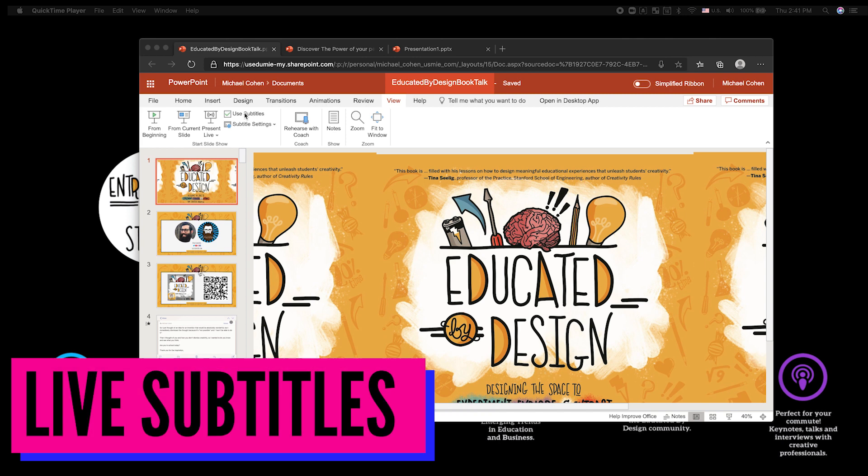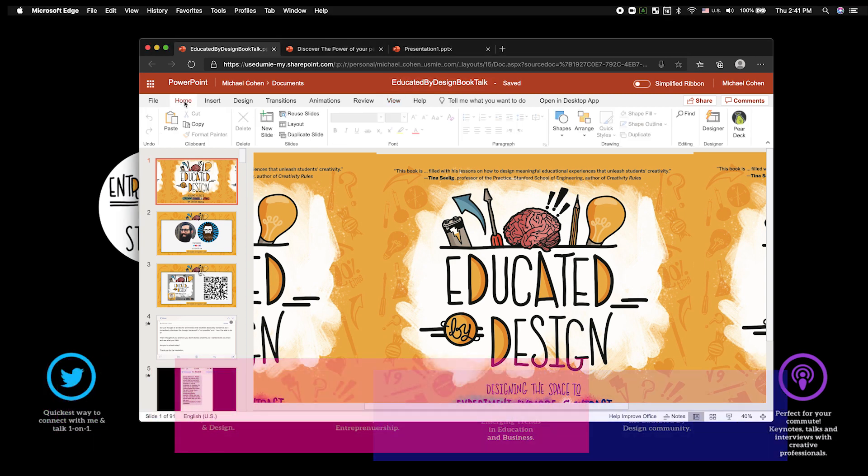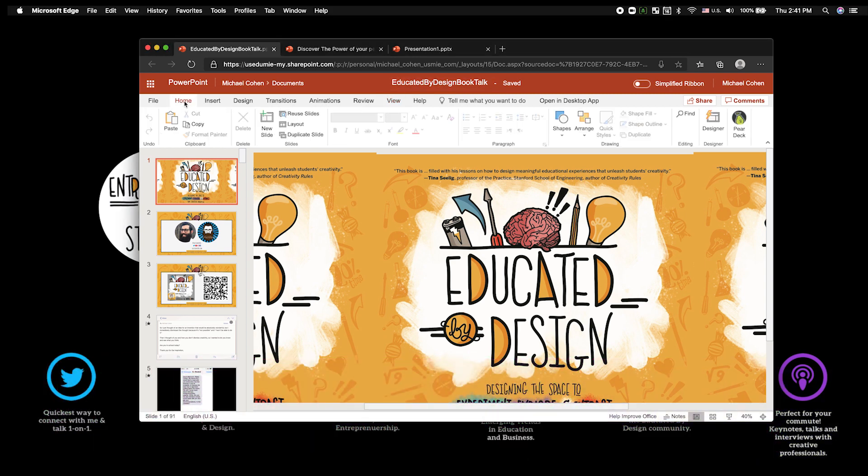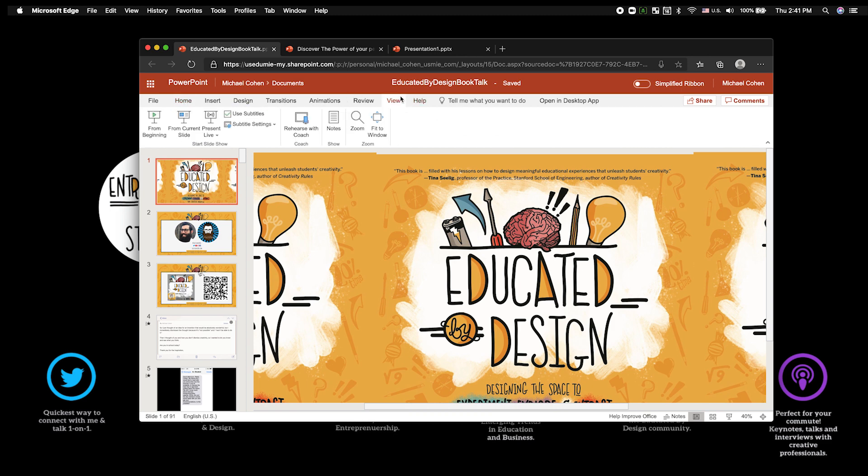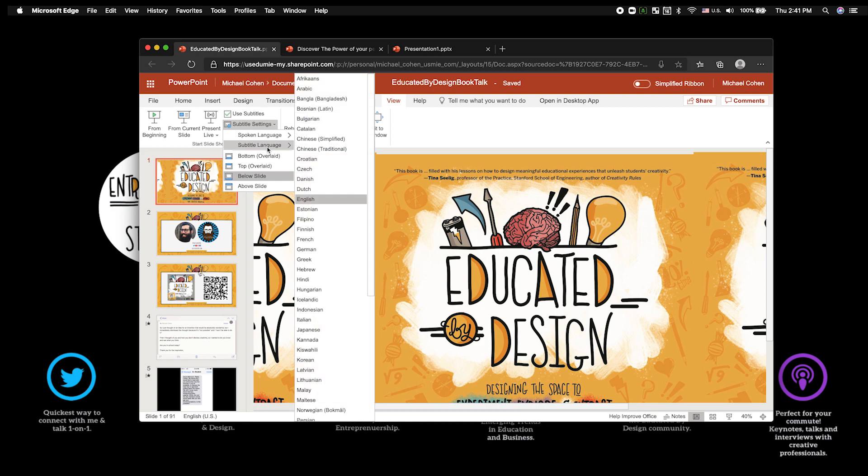First I'm going to show you subtitles. I'm on PowerPoint online, you could be on the desktop. You get to view and you can present from the beginning of the presentation. So you have the use of subtitles, make sure that box is checked, and then subtitle section.